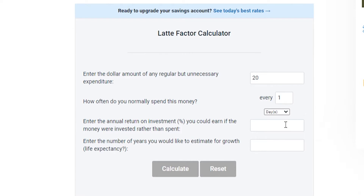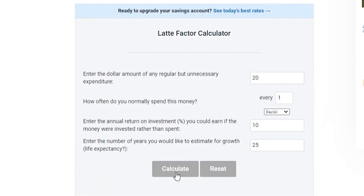In my video on compound interest, I explained that on average we can expect the broad stock market to earn about 10% return. So that's what we're going to put down. Then we'll put down 25 years, just for the sake of argument — let's say we're 30 or 40 years old, we're going to work for another 25 years, and we're going to eat out regularly for that amount of time. Then we hit calculate.